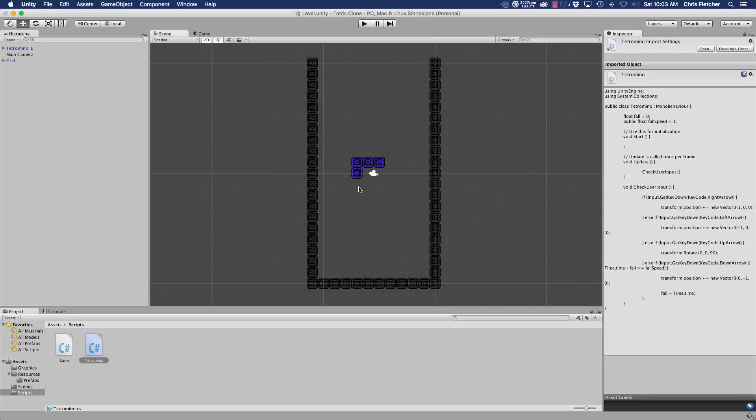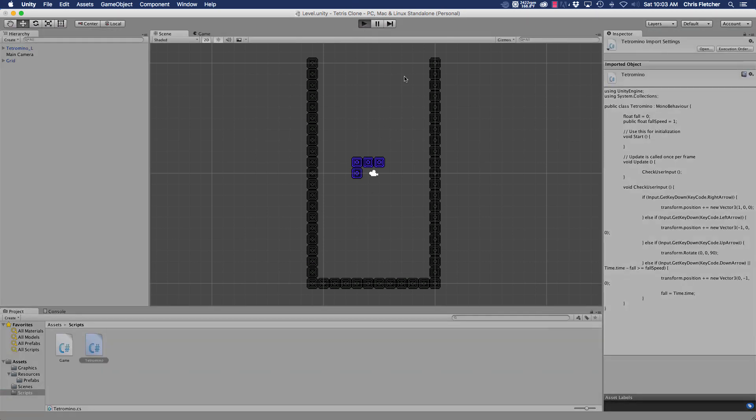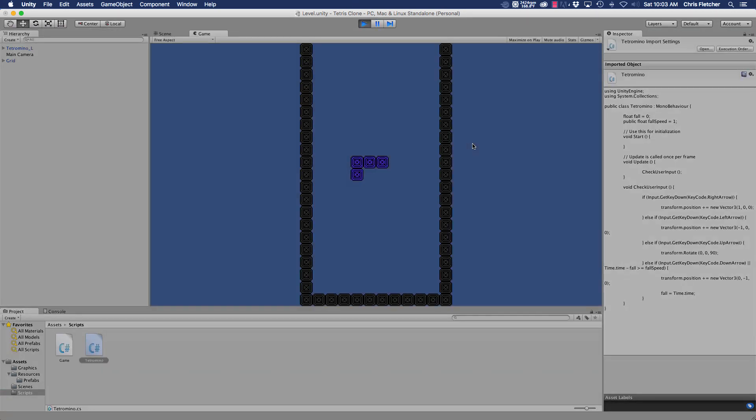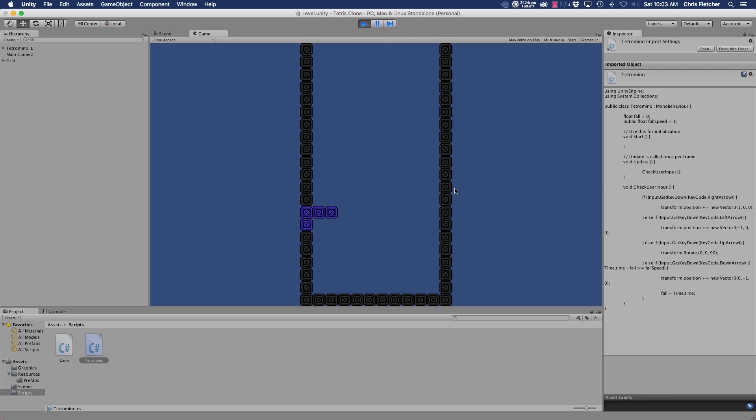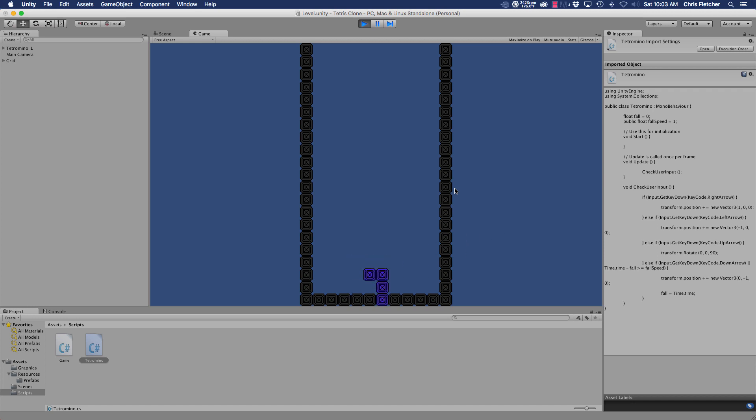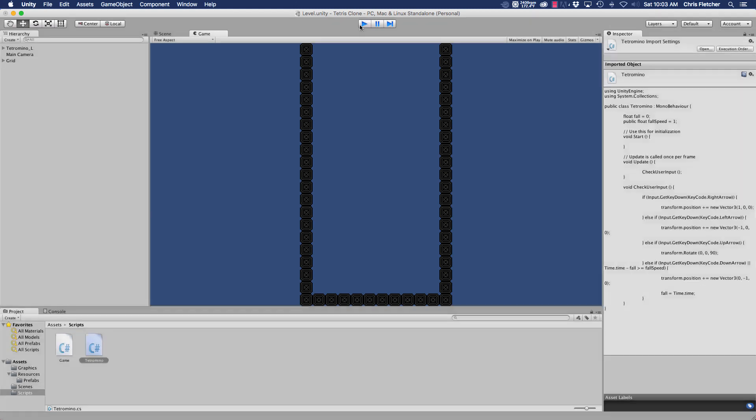This should actually start falling one second after we start the game. And there it is, falling just like it should. And you can totally go outside of the grid, which is cool because we haven't set any boundaries yet, but it's all working as expected for now.